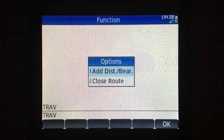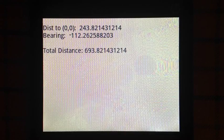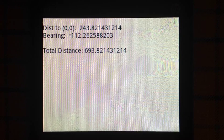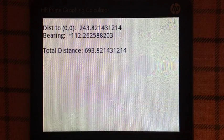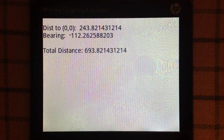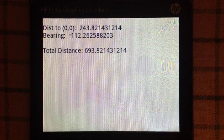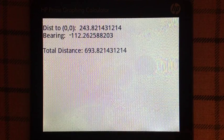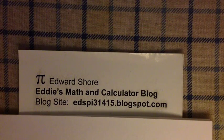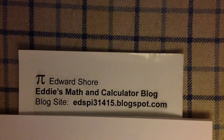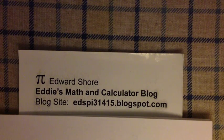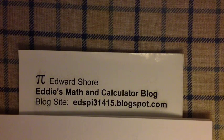I'm going to close the route by hitting option 2. The program tells me I need to travel approximately 243.821 units at a bearing of negative 112.263 degrees, and I have traveled a total distance of 693.821 units. That's the TRAV program. I hope you found this video helpful. You can check out my blog, Eddie's Math and Calculator Blog, at edspi31415.blogspot.com. Thank you and have a great day.